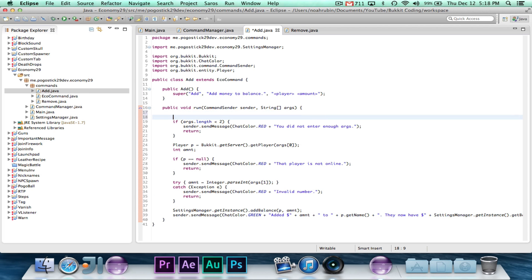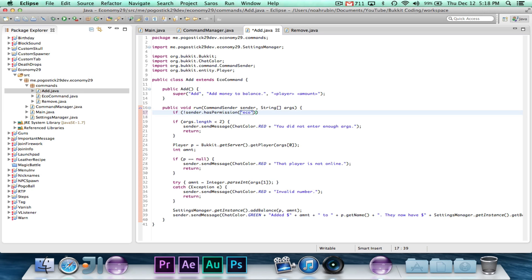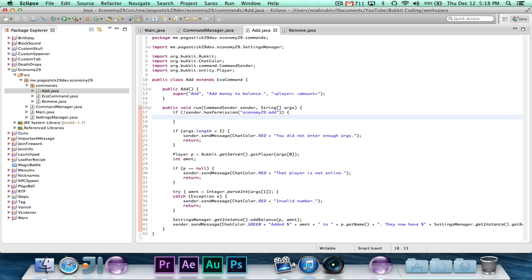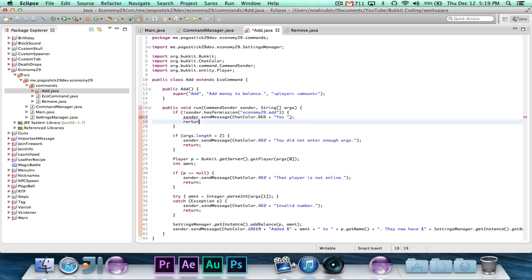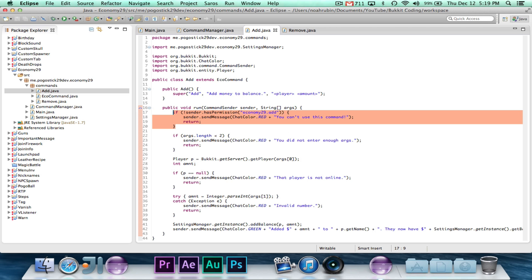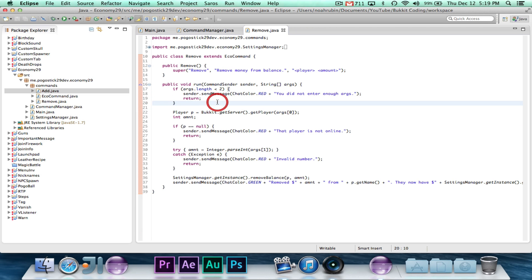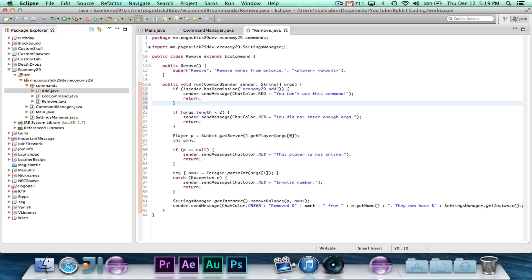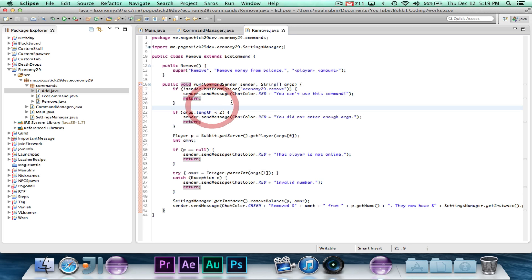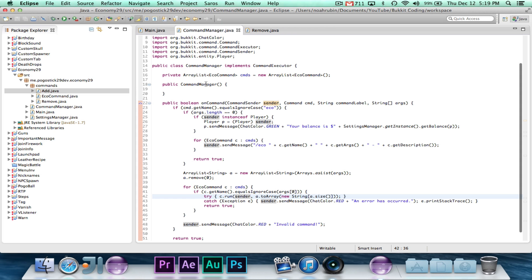If exclamation point sender.hasPermission, economy29.add, sender.send message. And remember that the console has full permission to do any command that they want. And we're just going to say you can't use this command. And then we'll just go ahead and copy add, and we'll put it right here, and this will be removed. Now when I get around to making the plugin.yml, I will register those permissions.